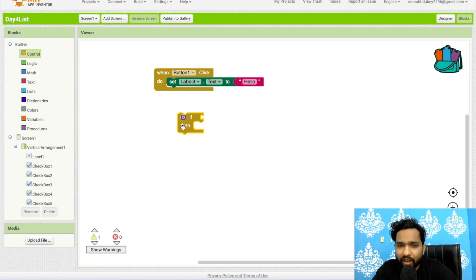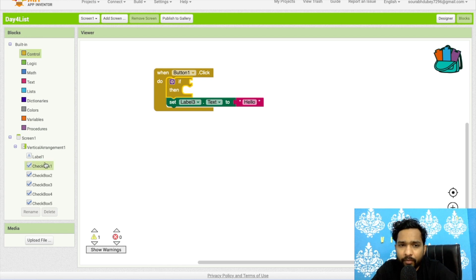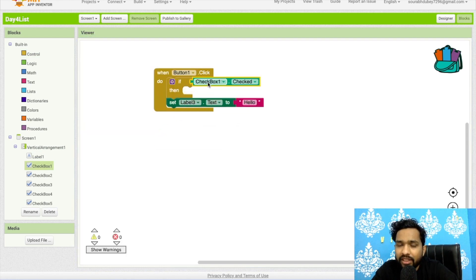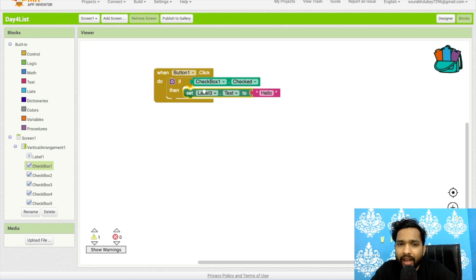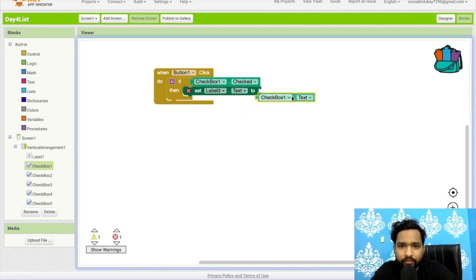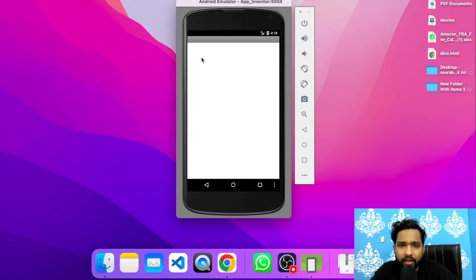The if/then block means: if something is true, perform that action after the button click. I'll go to Checkbox on the left side and use 'Checkbox1.Checked'. If Checkbox1 is checked, then set Label3 text to Checkbox1's text value.